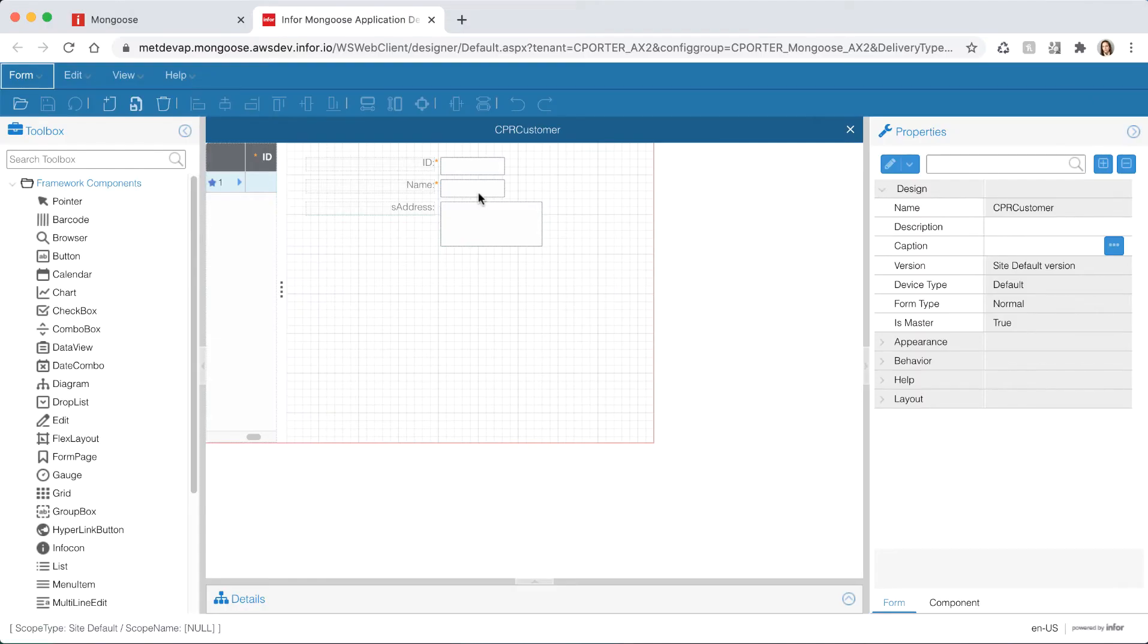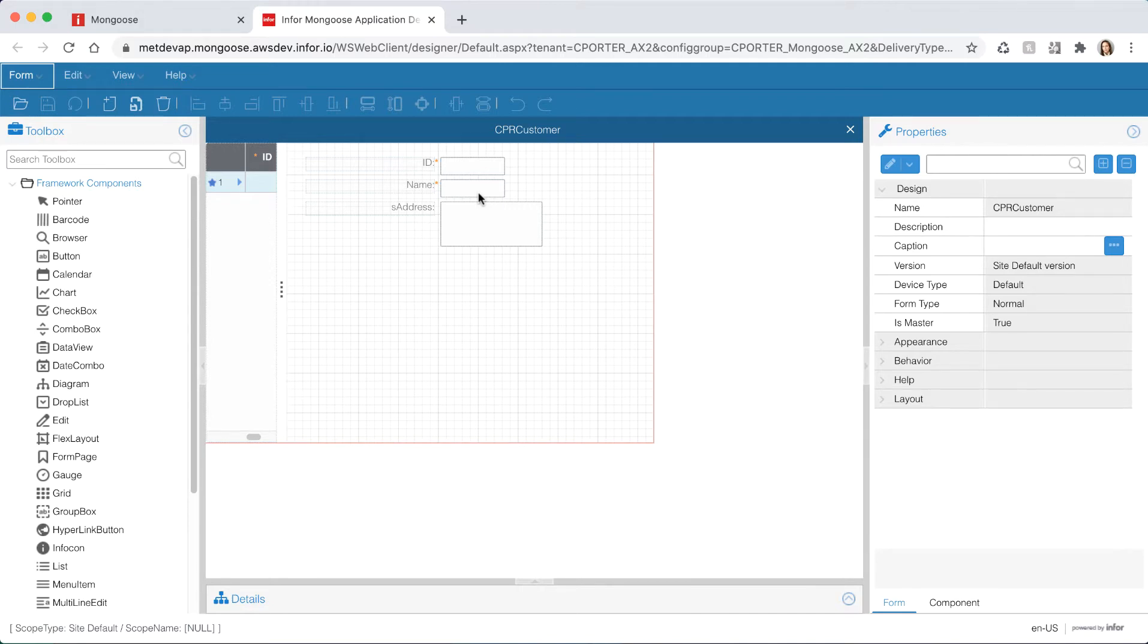Instead of changing this at the component level let's create a property class that we can use as a foundation to build other property classes. The best practice is to use property classes whenever possible and that involves some proper planning of your data model. Because property classes are metadata it's simple to adjust them as you develop.